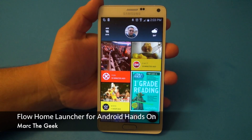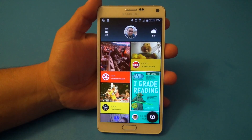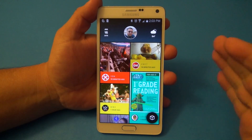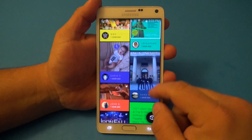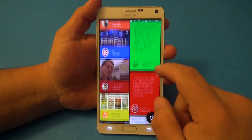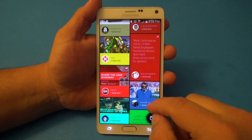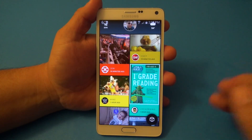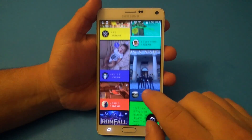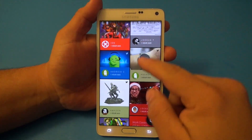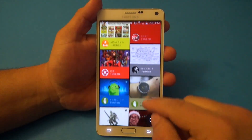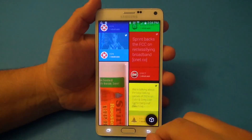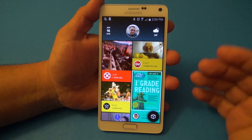Hey guys, here for another Android video. In this video I'm going to share with you a very cool launcher I've been using lately called Flow Home Launcher. This is in beta and as of right now it's still only by invitation only. You can download the app from the Google Play Store but you'll need to request an invitation code. I used this a couple months ago, stopped, and now I've started using it again because it got a lot more updates.